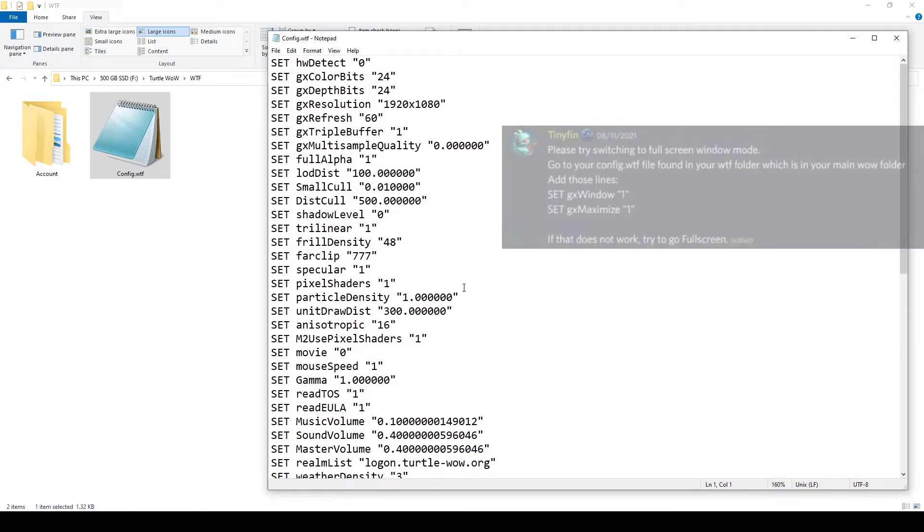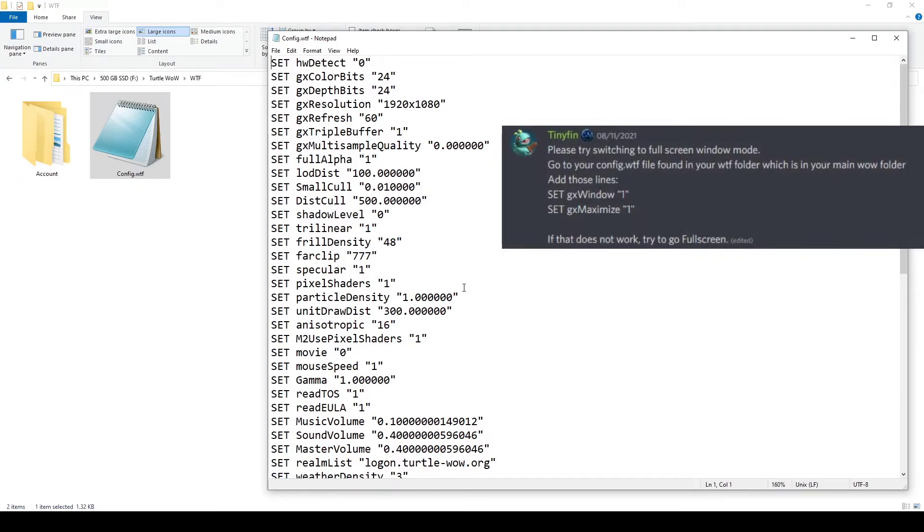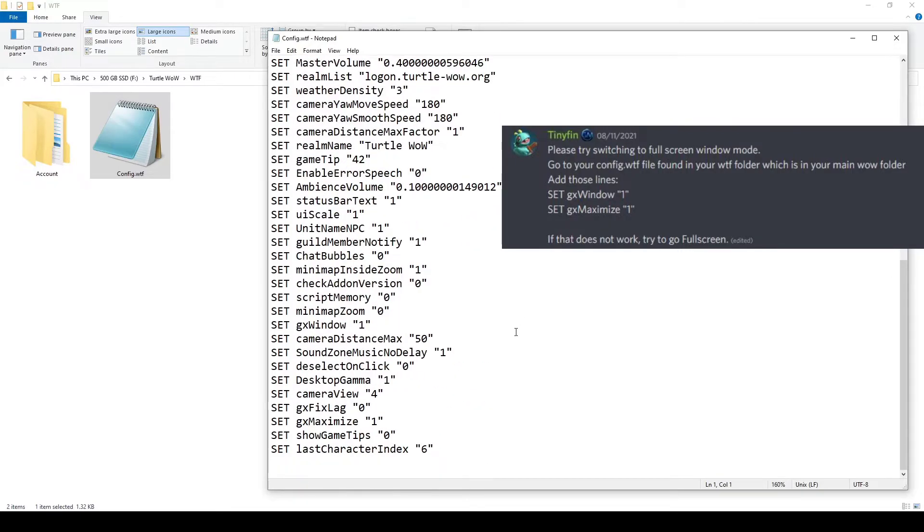As you can see on the right-hand side here, TinyFin has some comments about how to do this. And we're going to go ahead and do that ourselves.